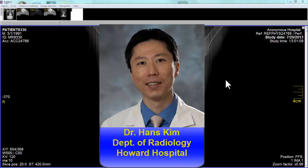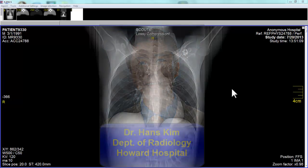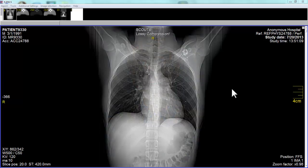I'm Dr. Kim. I'm one of the radiologists at Howard University Hospital and we're going to discuss looking at the thoracic spine.